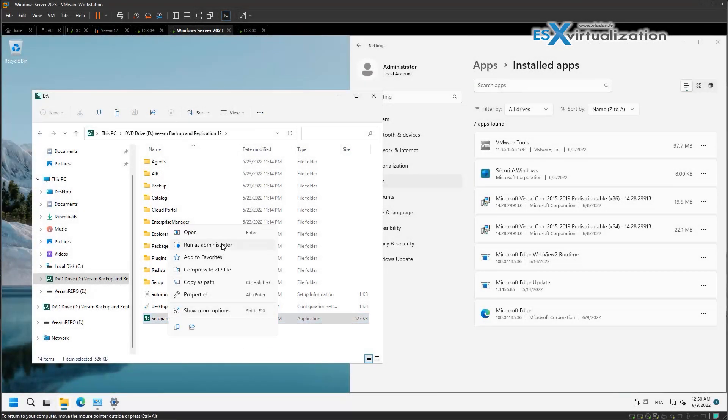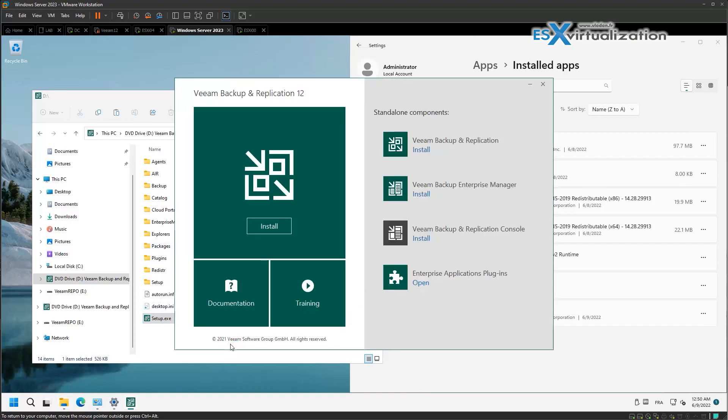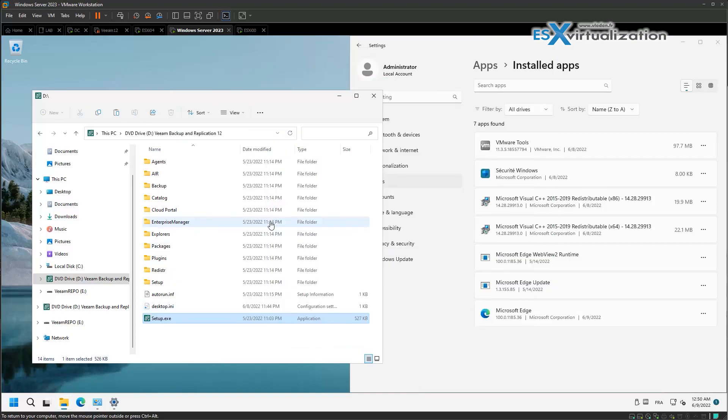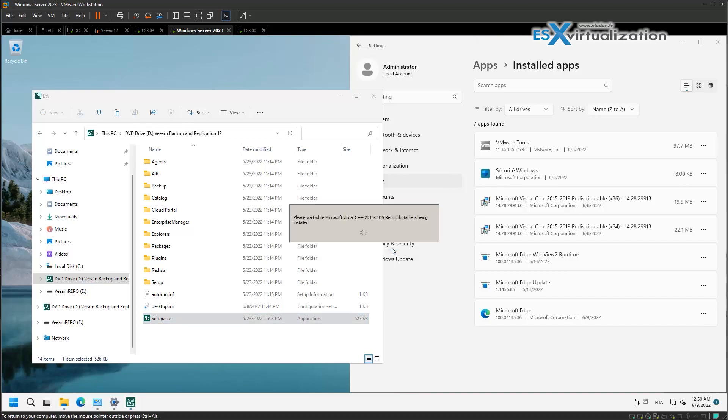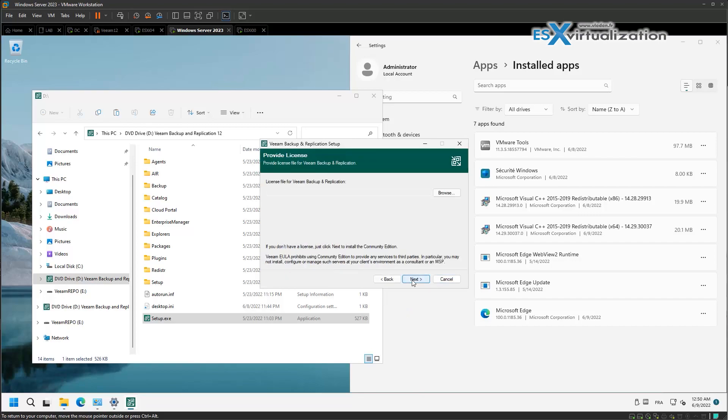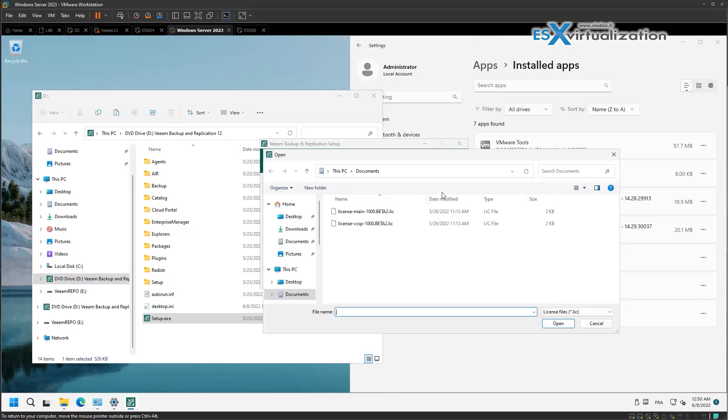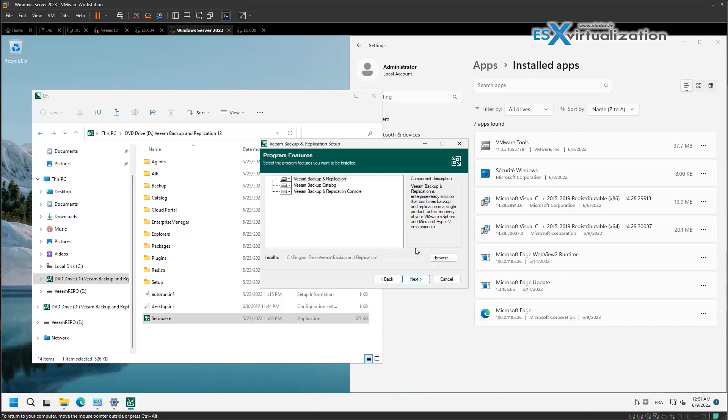Hi, this is Vladan from OSX Virtualization Blog. In this video we're going to install Veeam Backup Replication version 12 beta 2, and we are installing it in the latest Microsoft Windows Server 23, labeled as vNext.